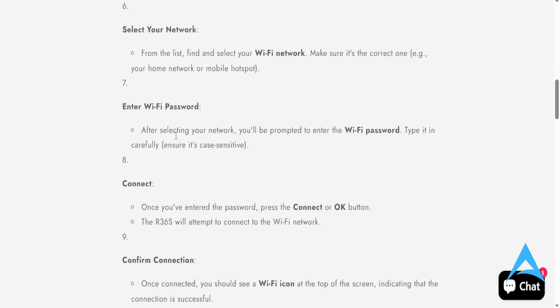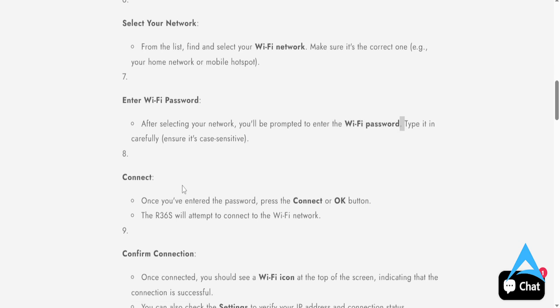And then after you select your network, you'll actually be prompted to enter the Wi-Fi password. You just type it in carefully. It's case sensitive.